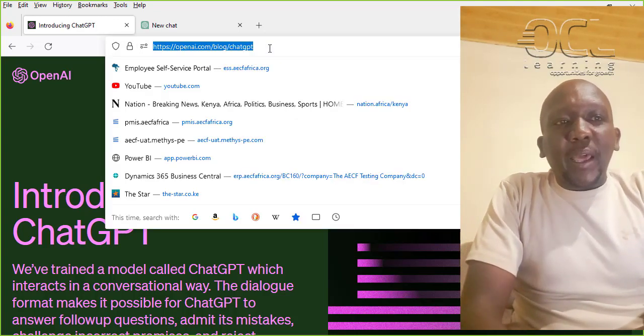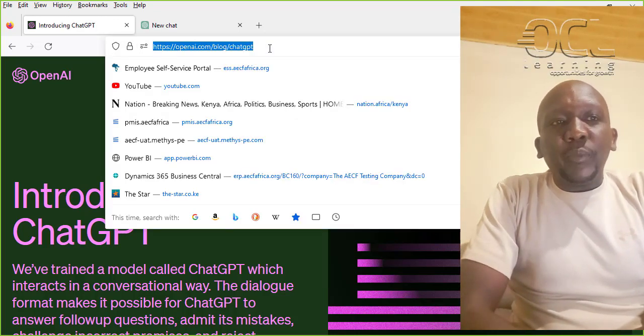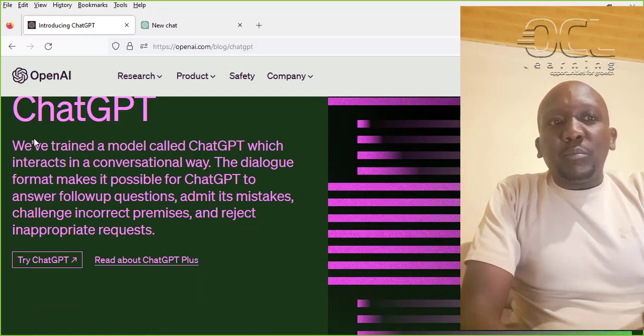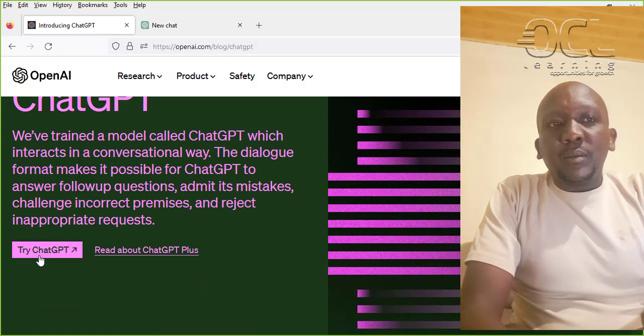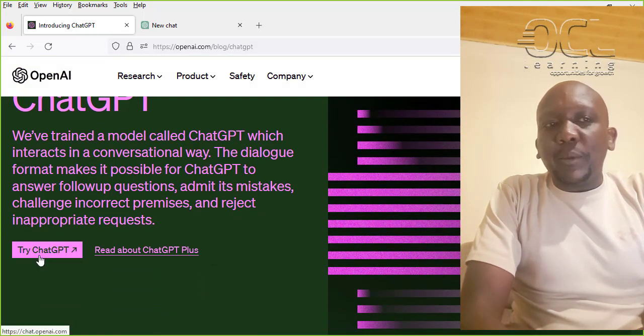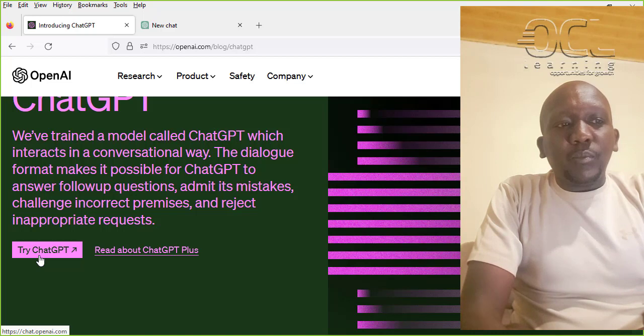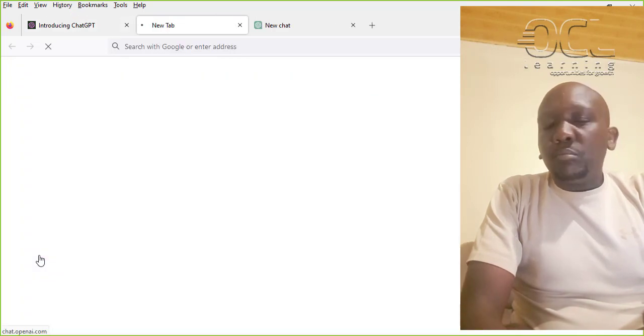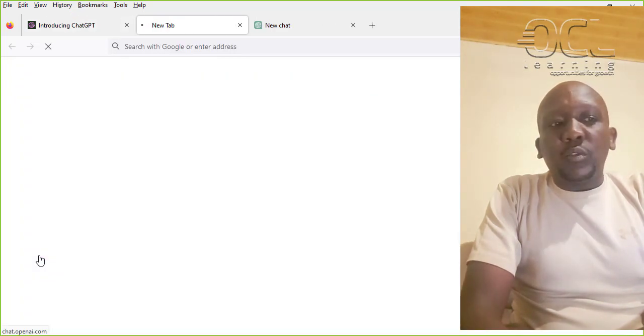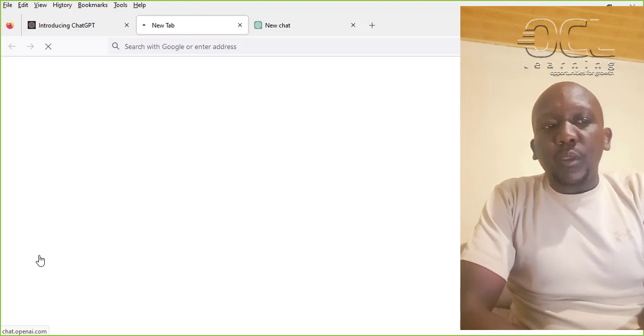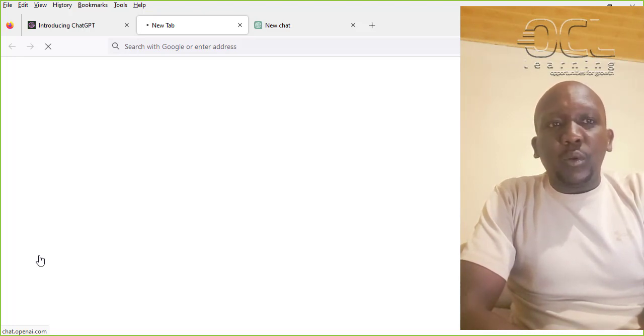Now go to openai.com/blog/chatgpt, scroll down, go to try ChatGPT, even if you don't want to log in. Wait for the window to load.